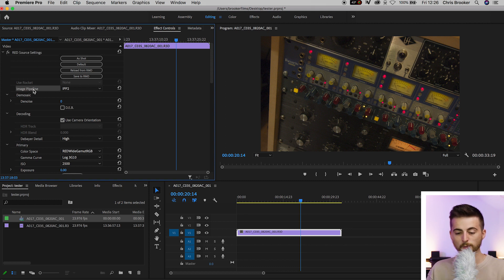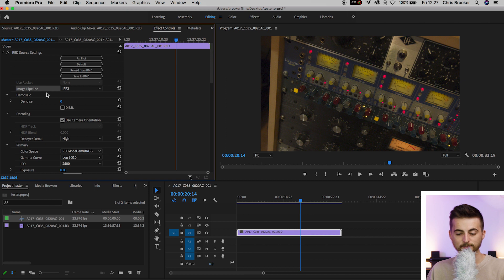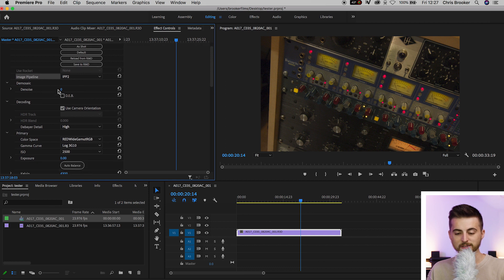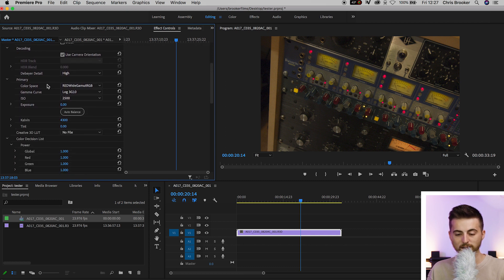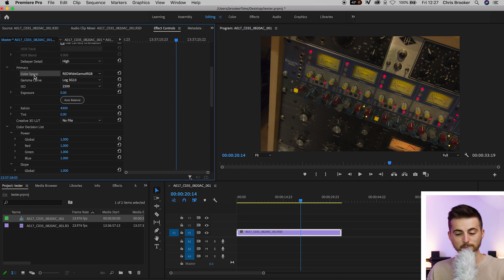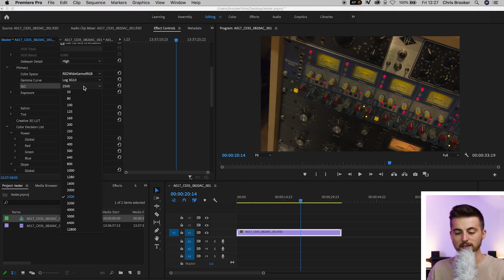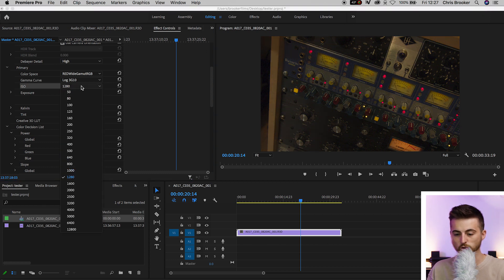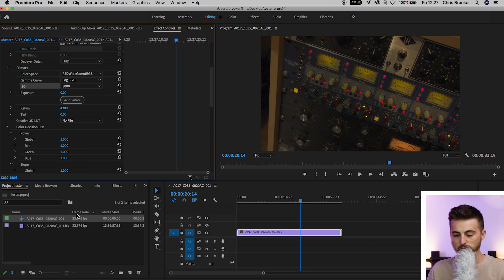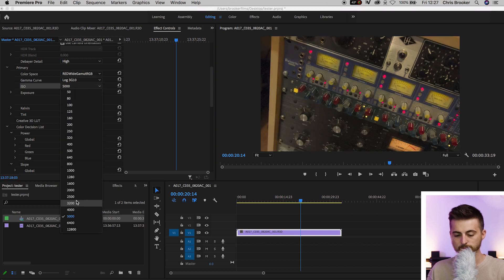So scrolling down we've got image pipeline, IPP2 or legacy. We've got some denoising here, we've got decoding. We've got the primary color space so we can choose the RED wide gamut RGB. We've got a specific gamma curve. You can change your ISO here by selecting an ISO of your choice. It's completely up to you.